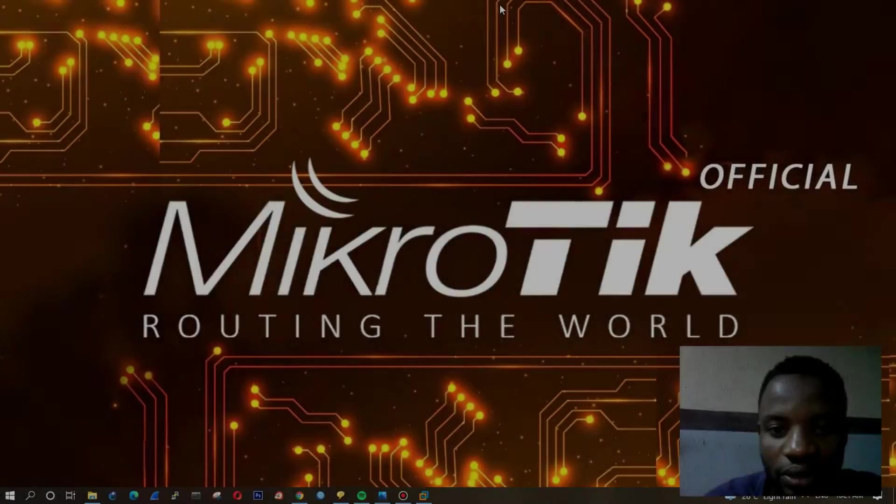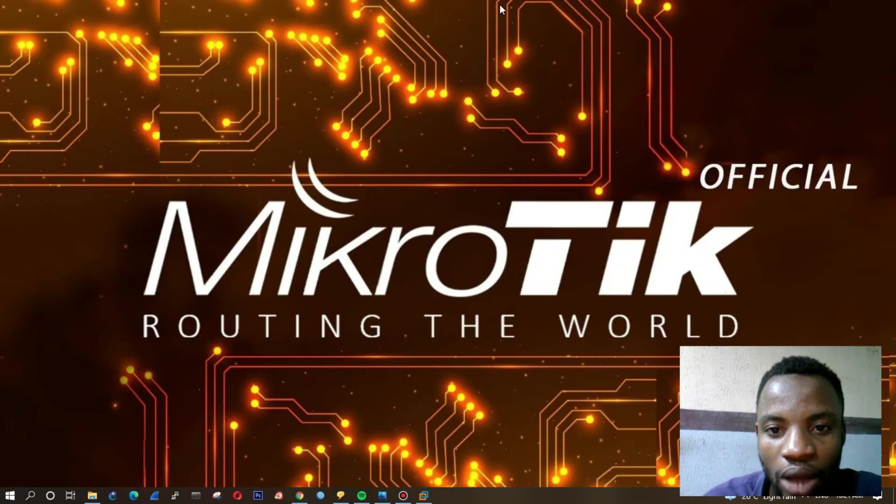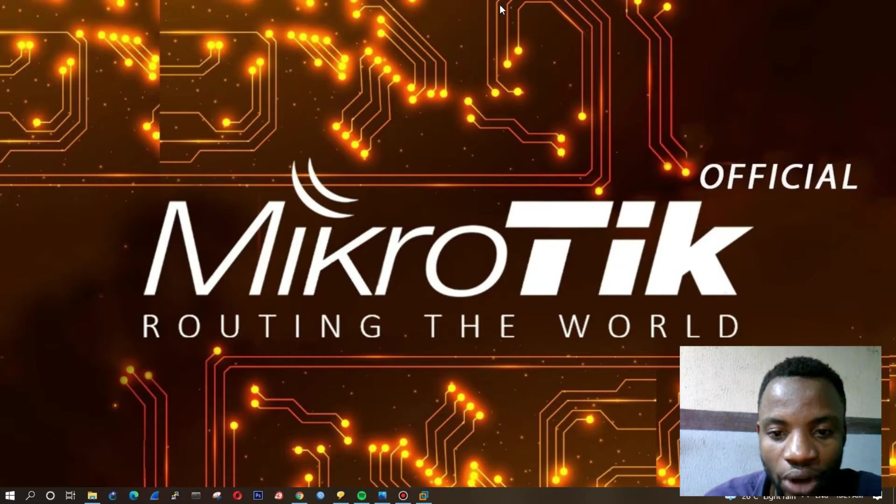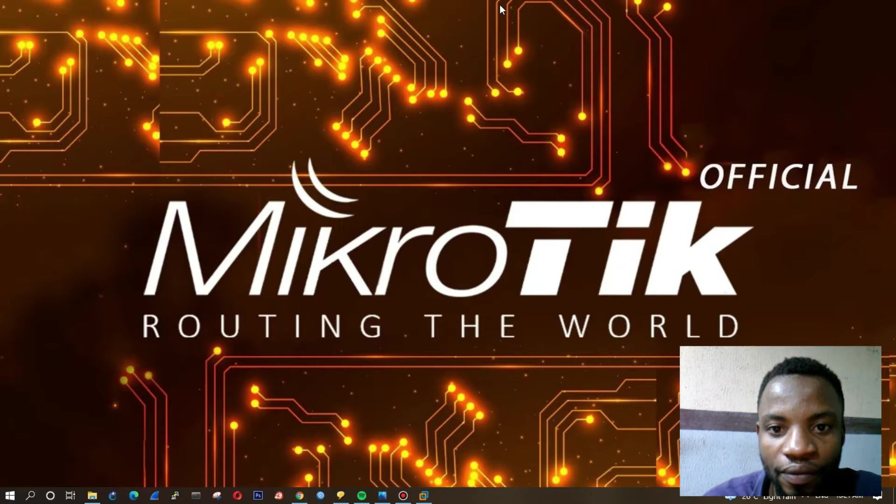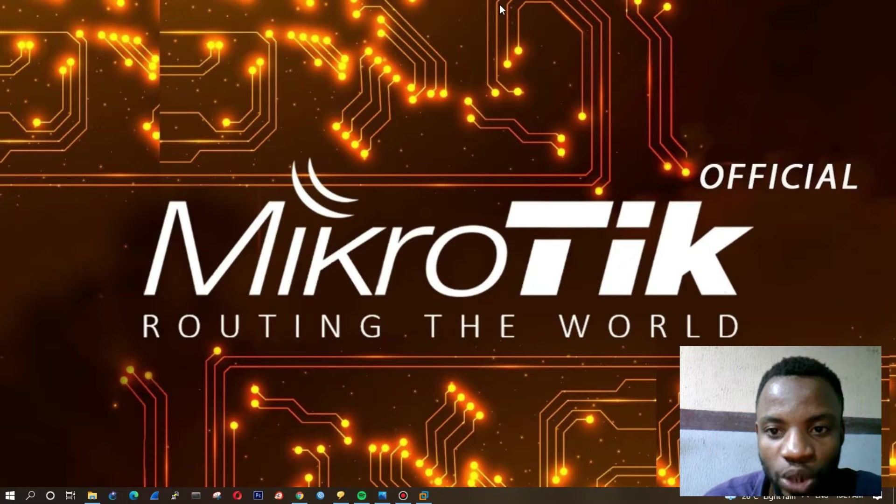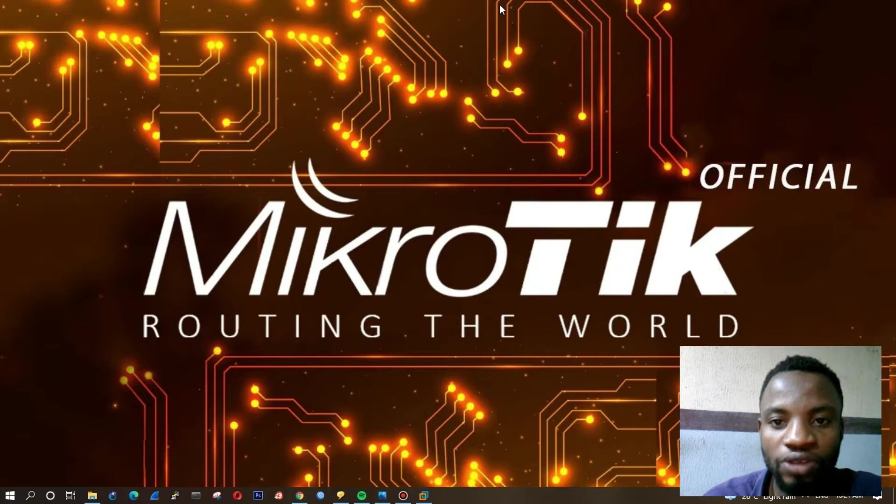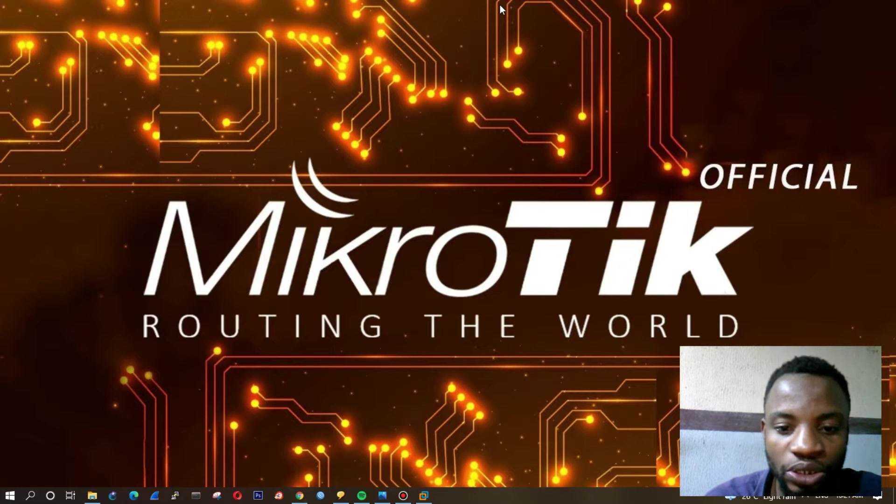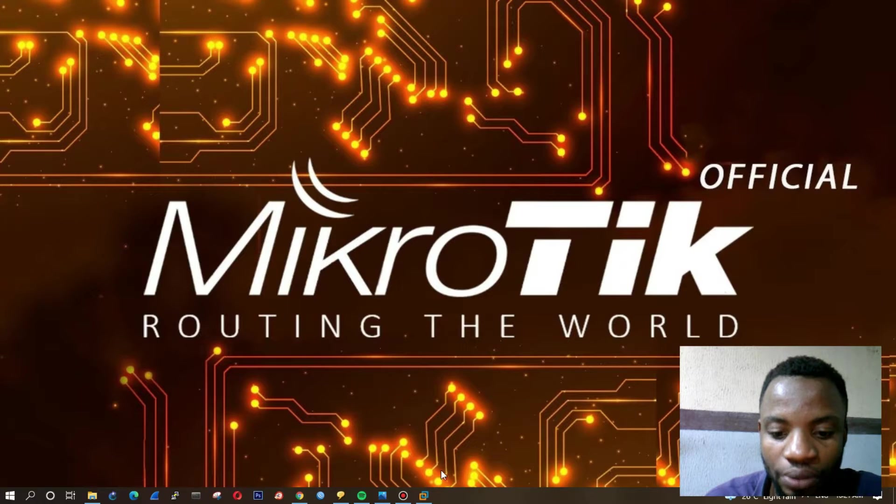Hello friends, good day. In today's video I'll be showing you how to install MikroTik router in VMware Workstation Pro 16. Please stay tuned and watch to see how that is being done.